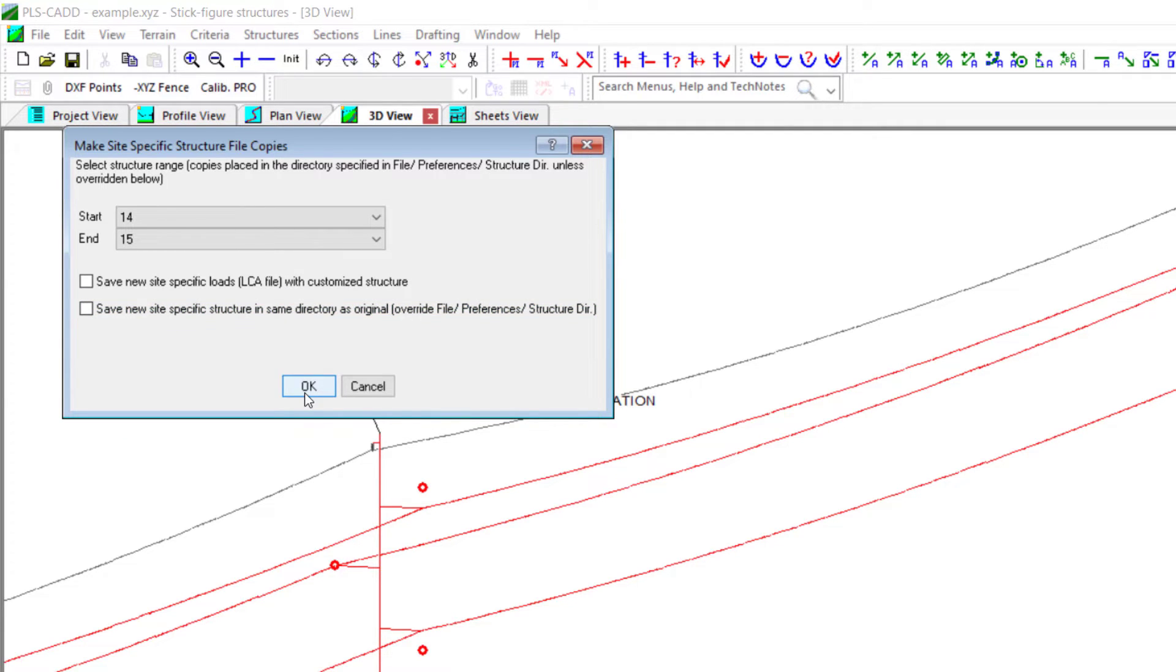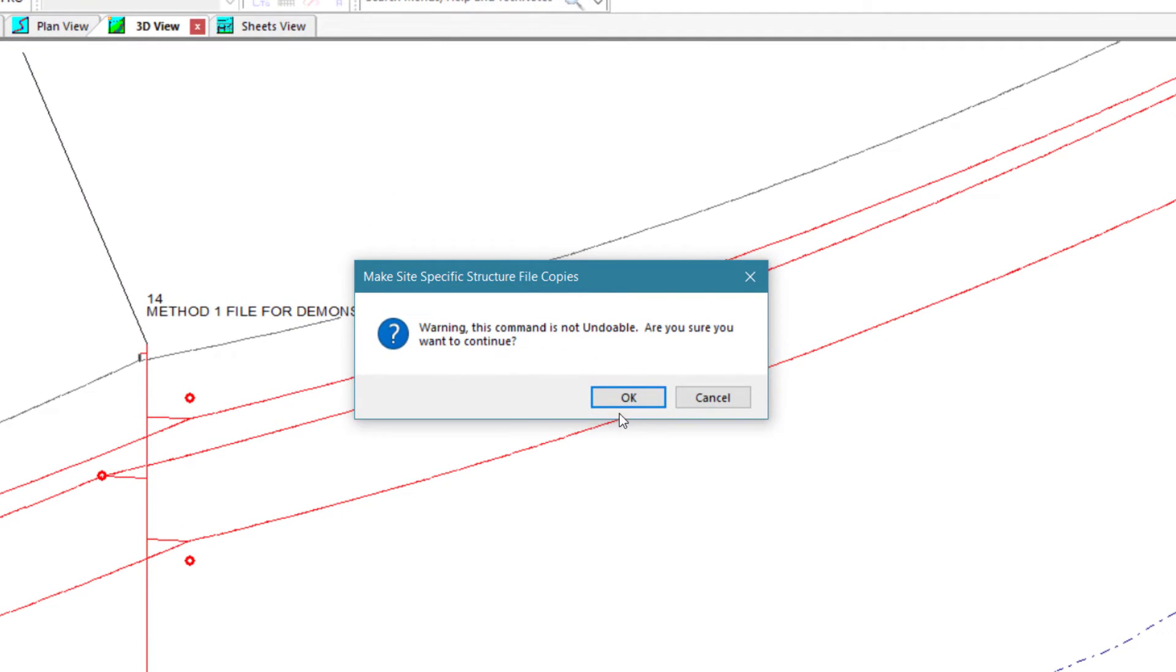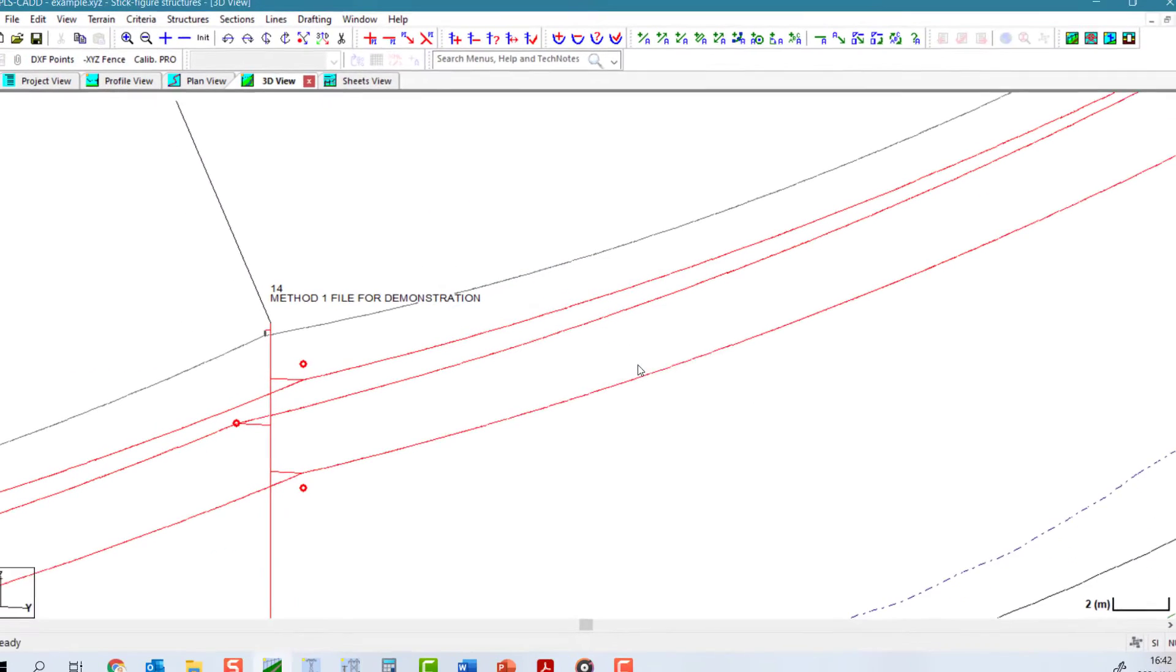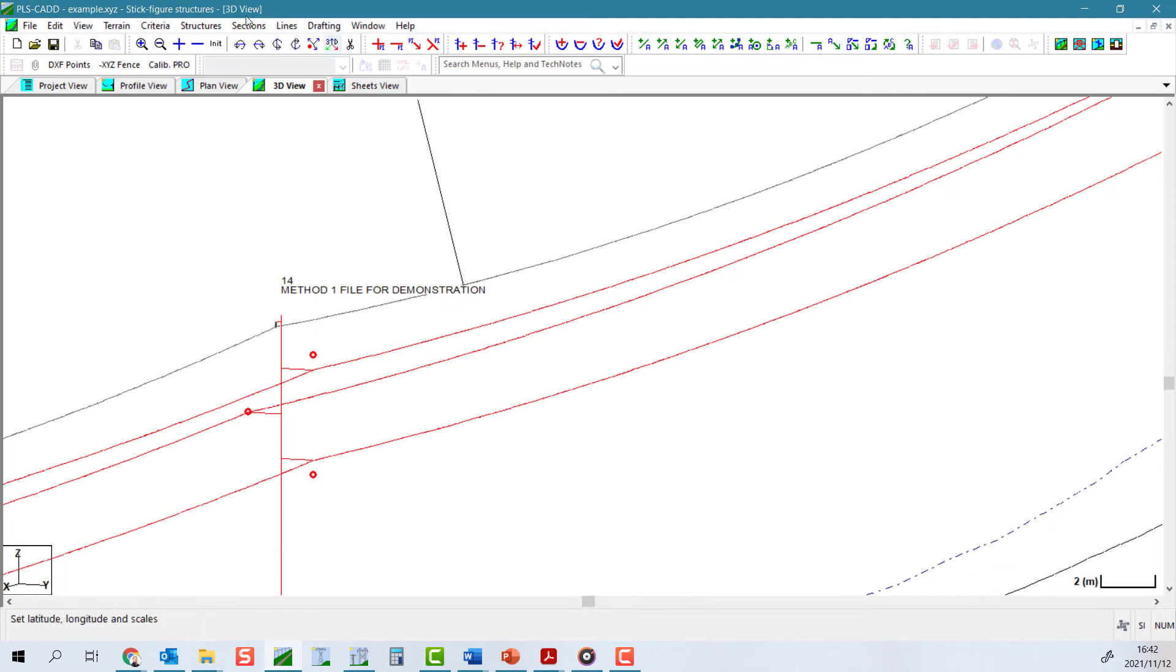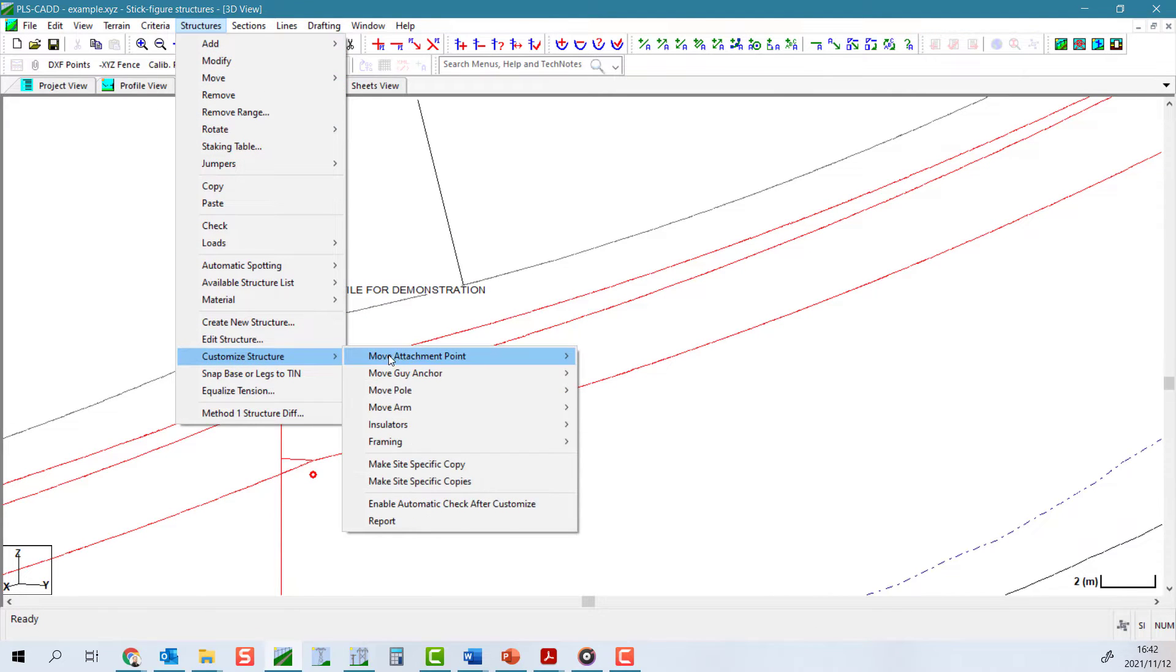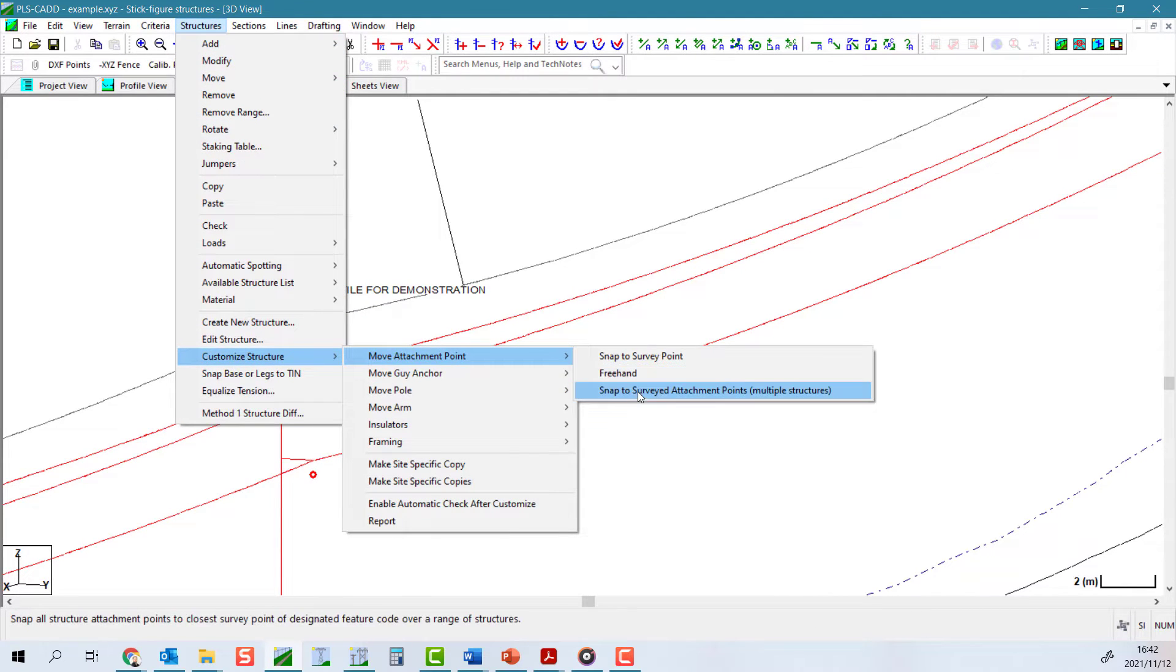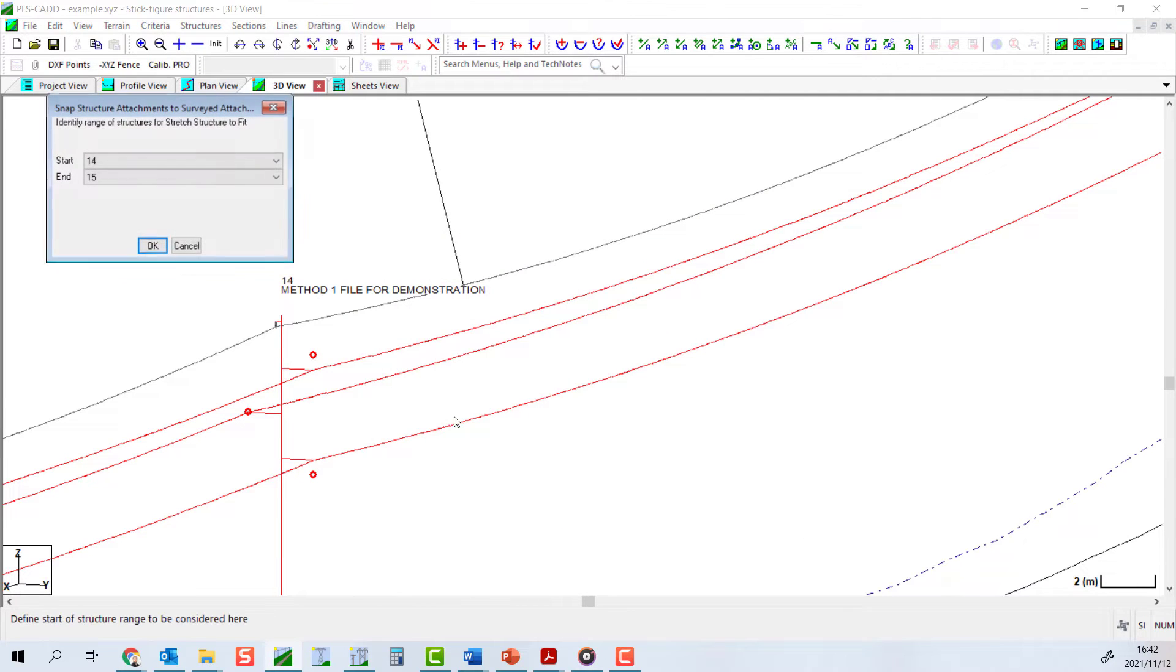Once these structures are site-specific, we can customize them and re-run the move attachment point command. After inputting the same parameters, the structures will be updated and we will receive a report documenting any changes made to the structures.